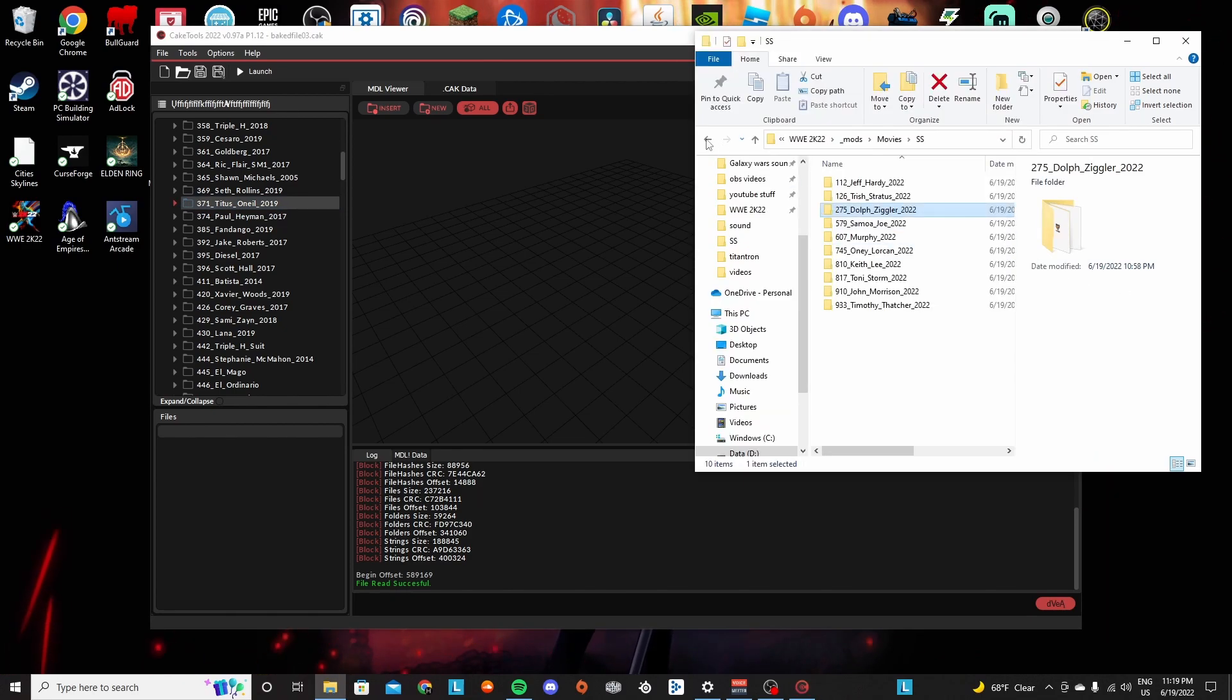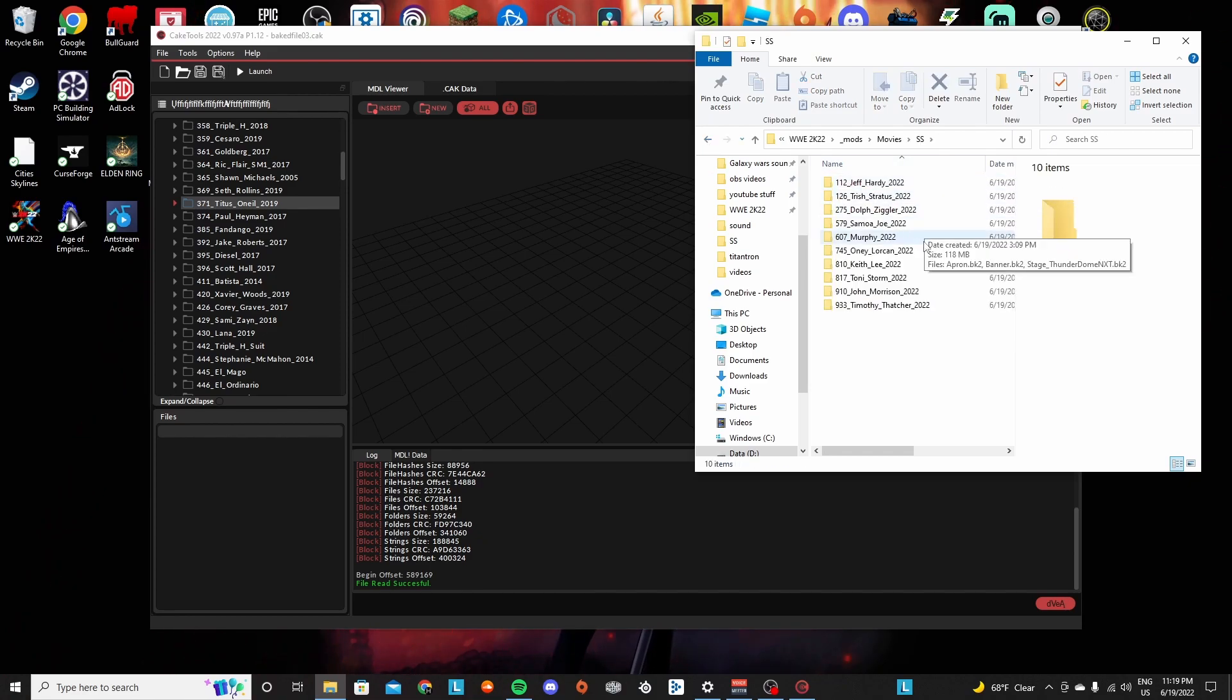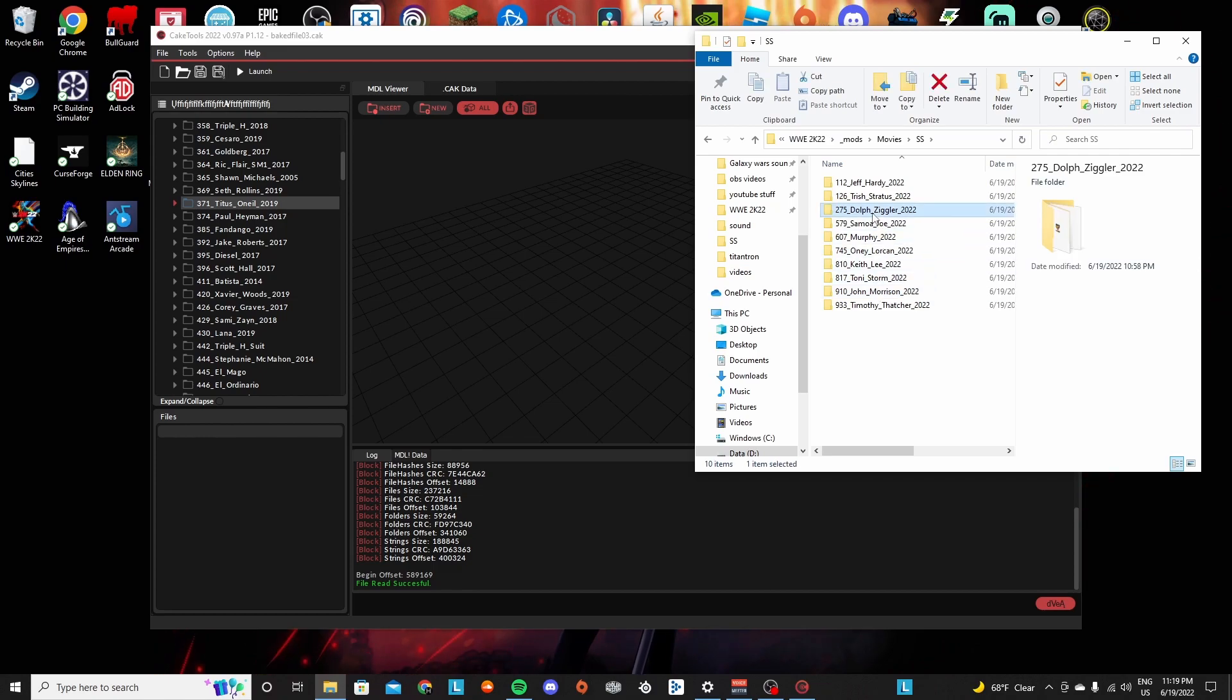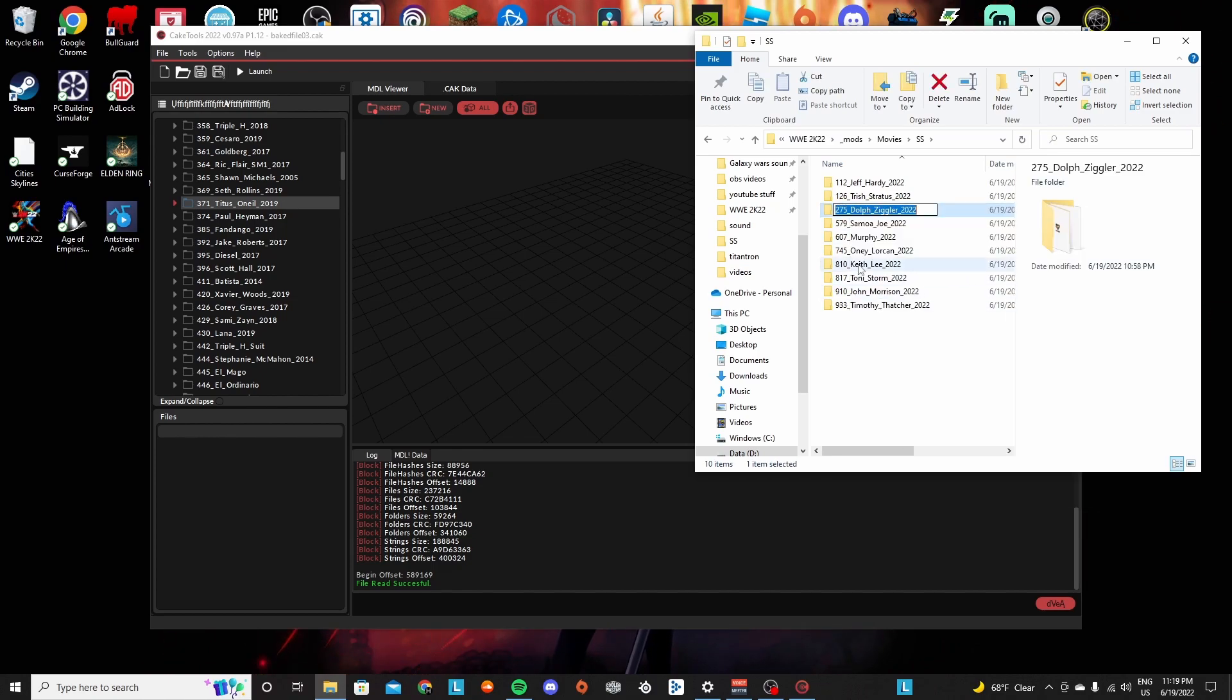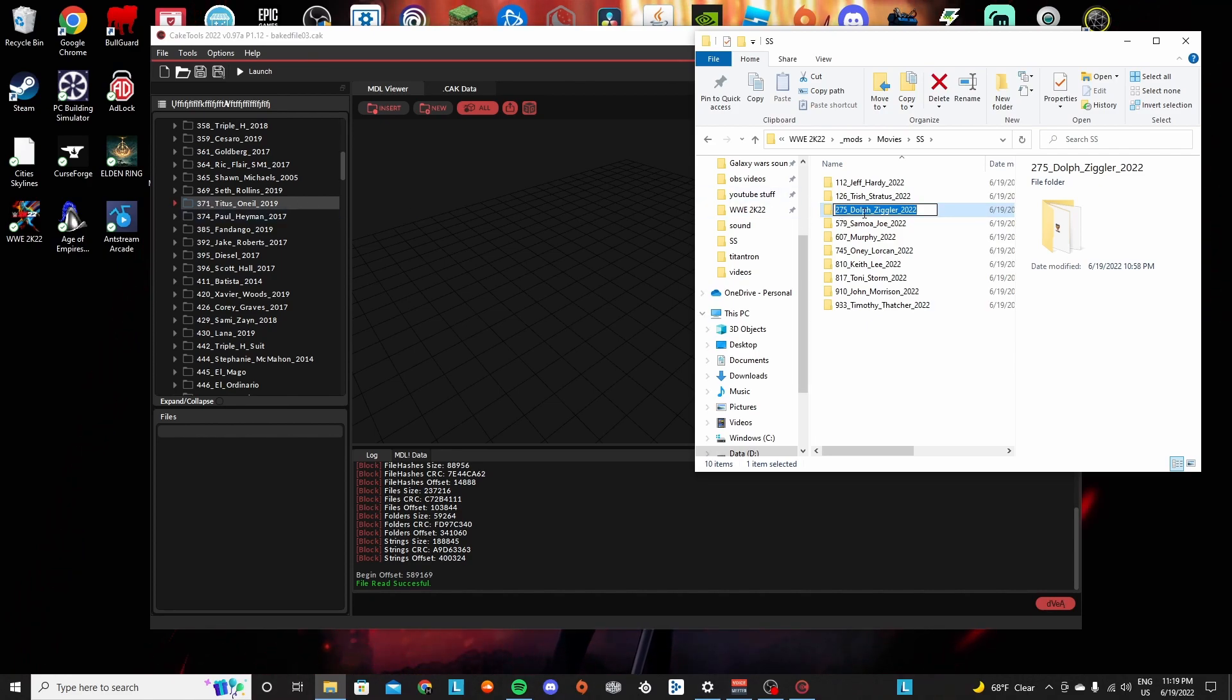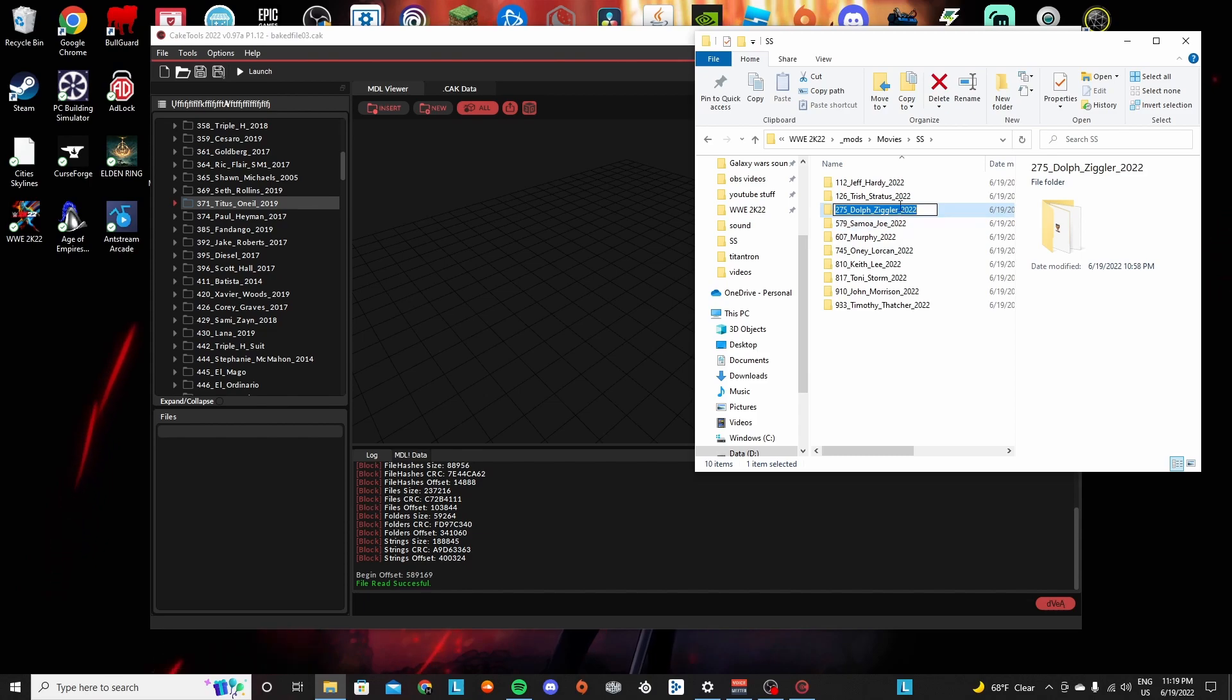What you'd want to do is go over here to SS and change the ID of Dolph Ziggler. You're going to rename it and change the 275 to 371 with the corresponding ID number. And then you're also going to type their name how it's typed here, Titus or 371 underscore Titus underscore O'Neil underscore, and then leave the 2022 right here.